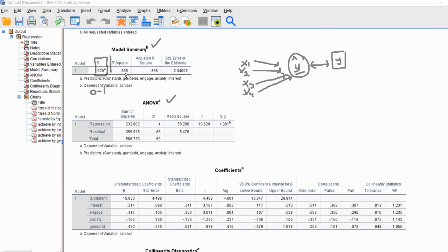The multiple correlation is 0.629, a good-sized correlation indicating a strong relationship between fitted Y and actual Y. The next part of our output is R-square, computed by squaring the multiple correlation. R-square is also called the coefficient of determination and represents the proportion of variation in Y accounted for by the set of predictors. Here we have a value of 0.395, indicating the predictors account for about 39.5% of the variation in math achievement.